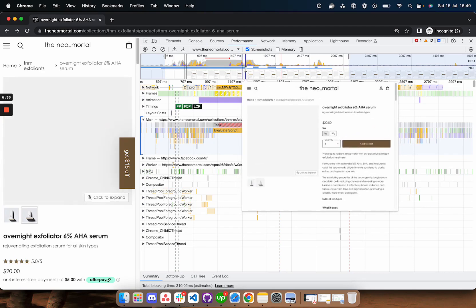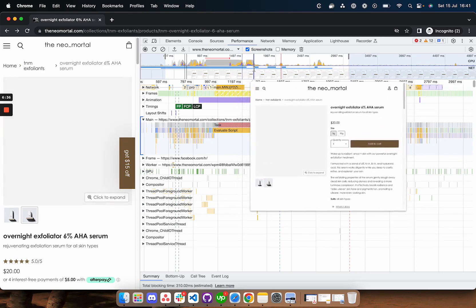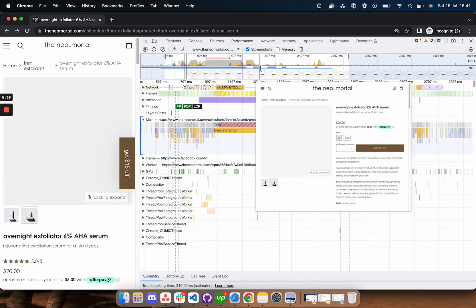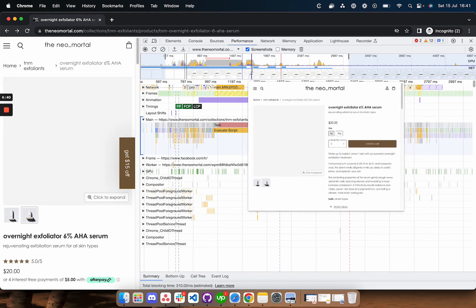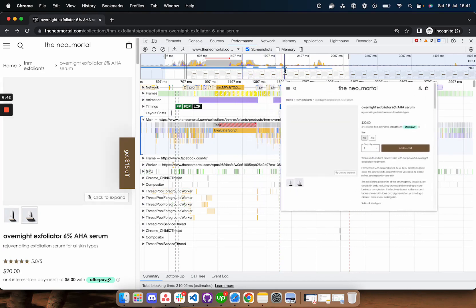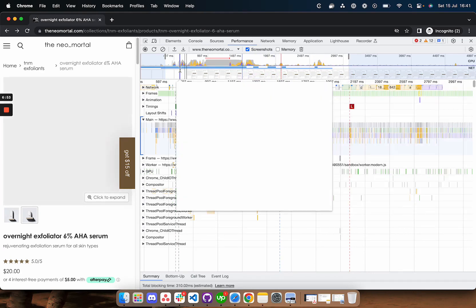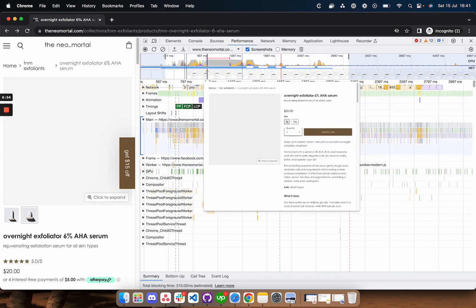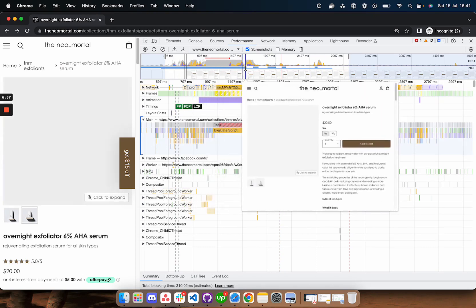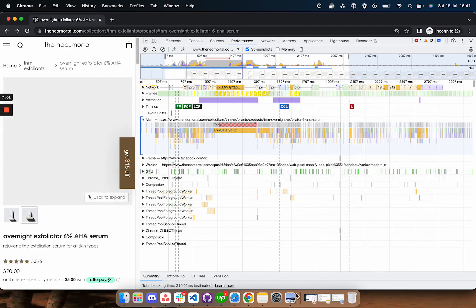The header which is pushing everything down and then we have the afterpay widget which also pushes everything down. Addressing these issues will solve your CLS. This is a process that can take some time.